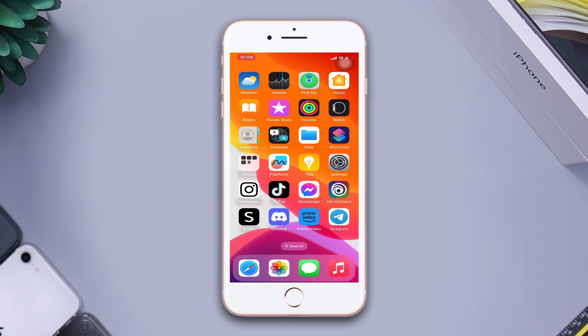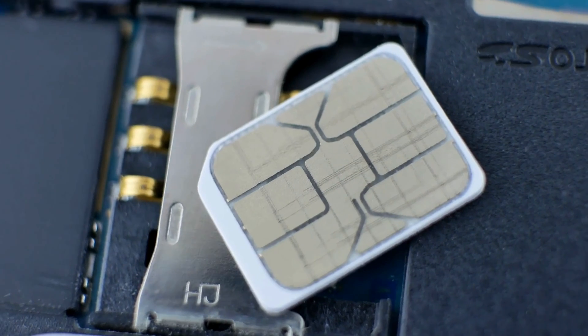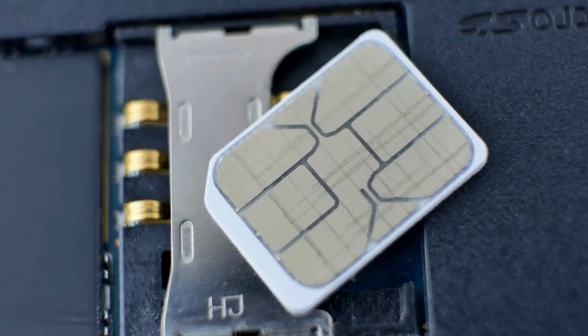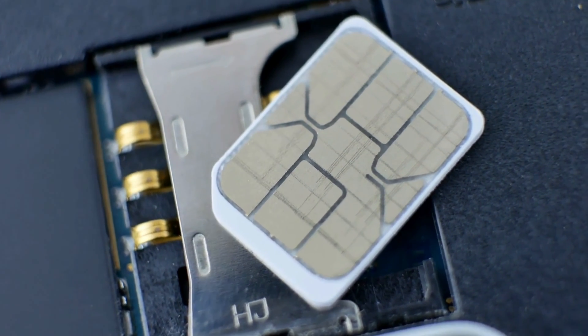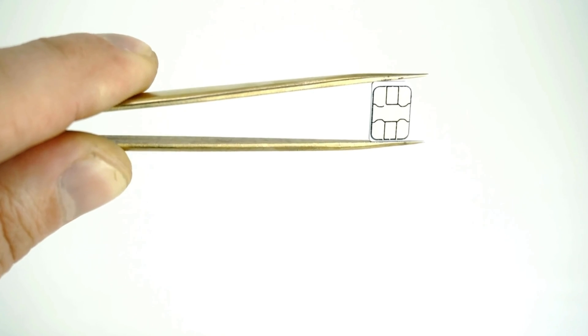Solution 3: Remove the SIM card and reinsert it. Now remove the SIM tray using a pin from the right side of the device. Take out the SIM card from the tray, wait for a few seconds. Now put the SIM card into the tray, then put the SIM tray into the iPhone.